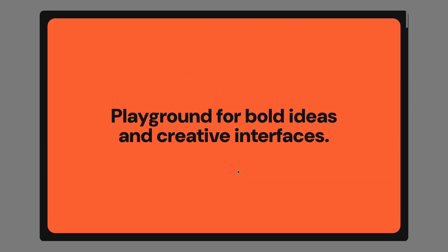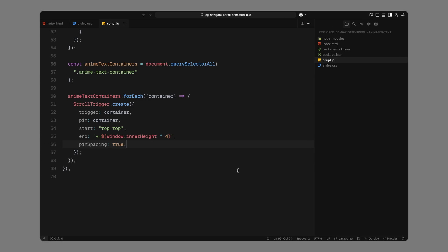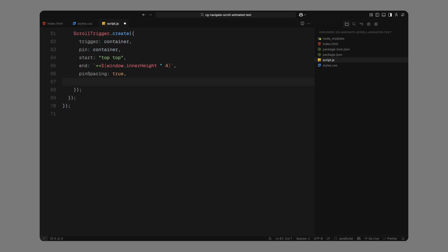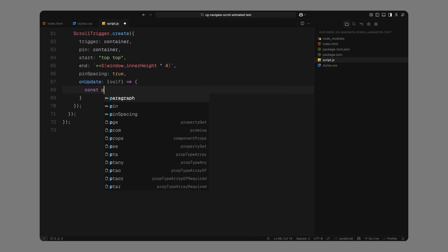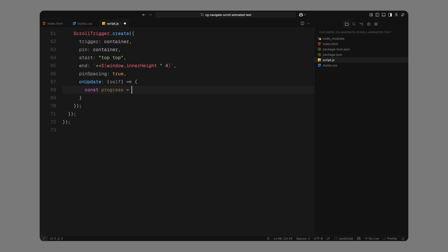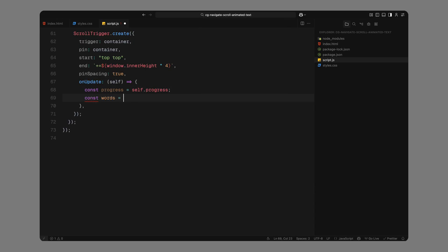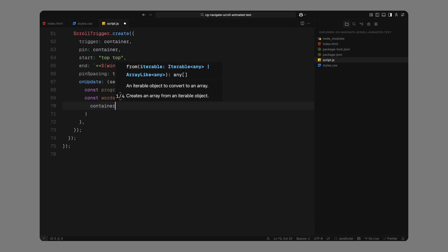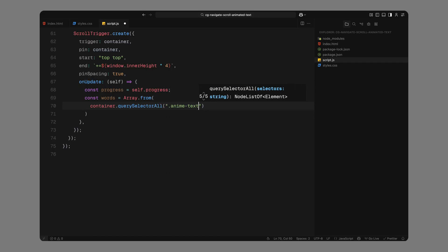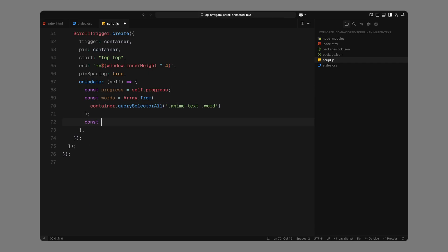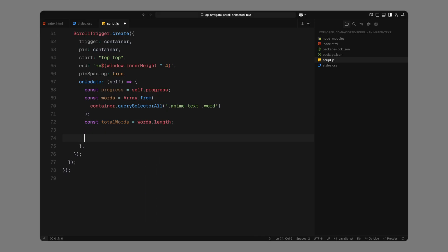Now comes the main animation logic inside the onUpdate callback. This function runs continuously as the user scrolls through the section. First, we get the current scroll progress which goes from 0 at the start to 1 at the end. Then we grab all the word elements inside the current container and store the total number of words. We'll animate each of these words based on their index and the current scroll position.